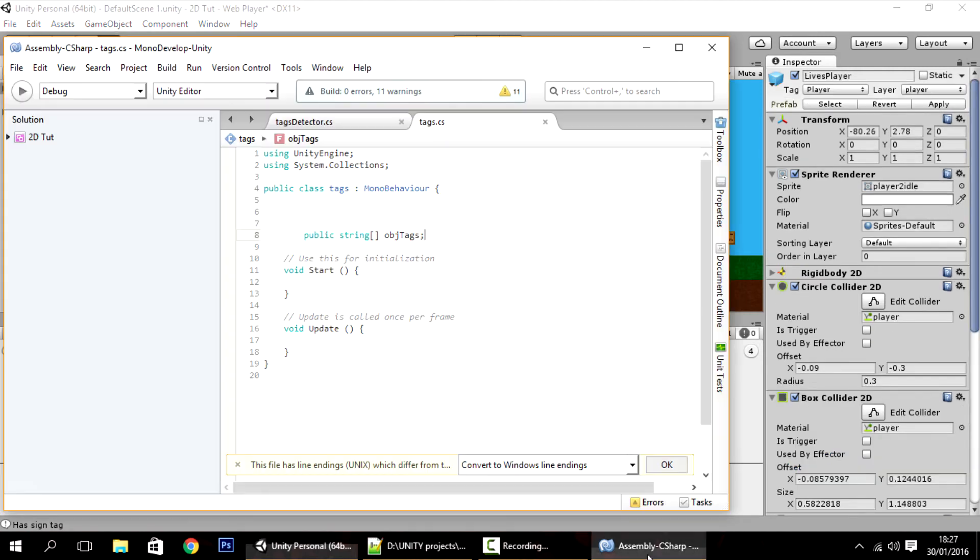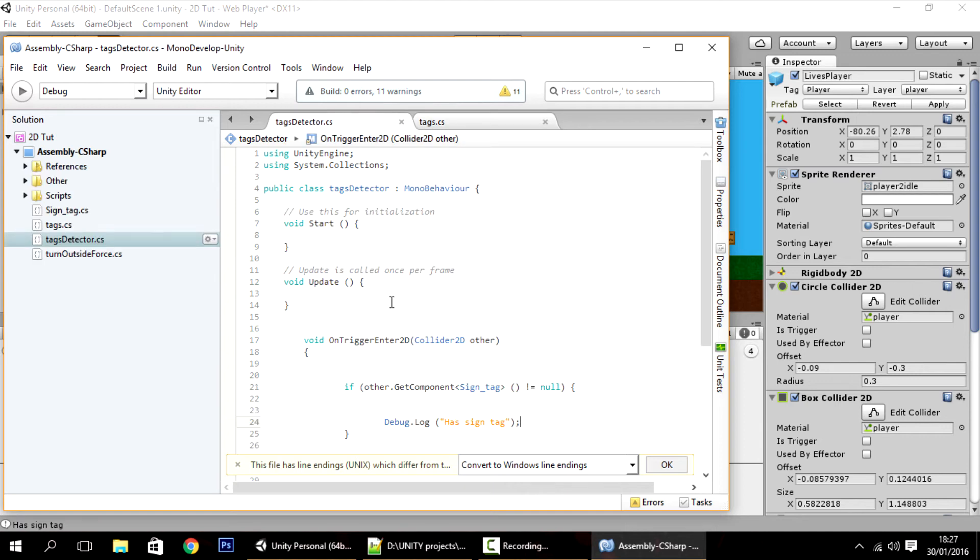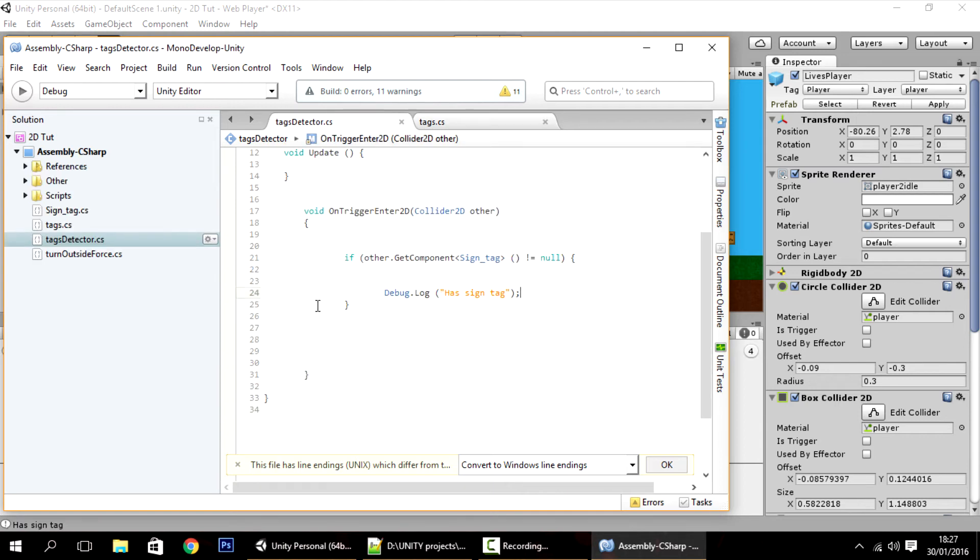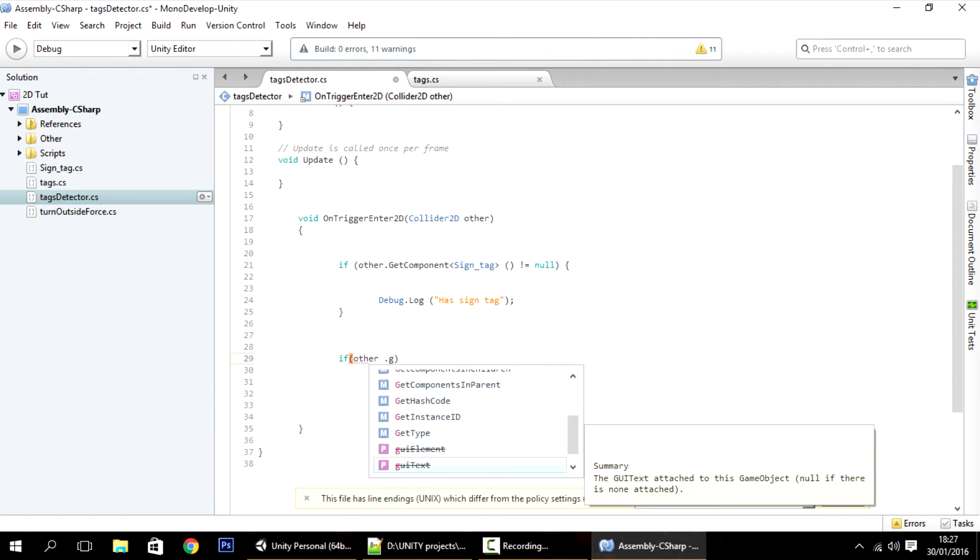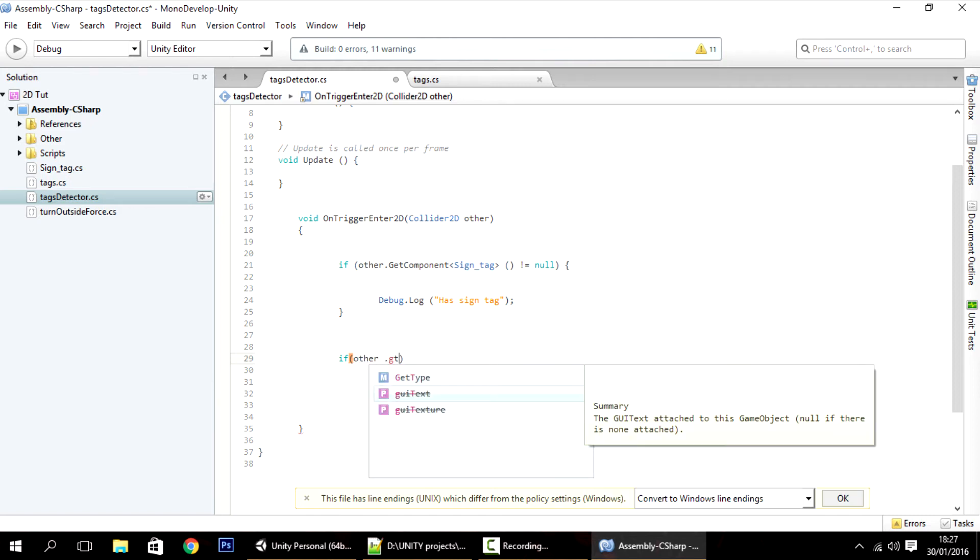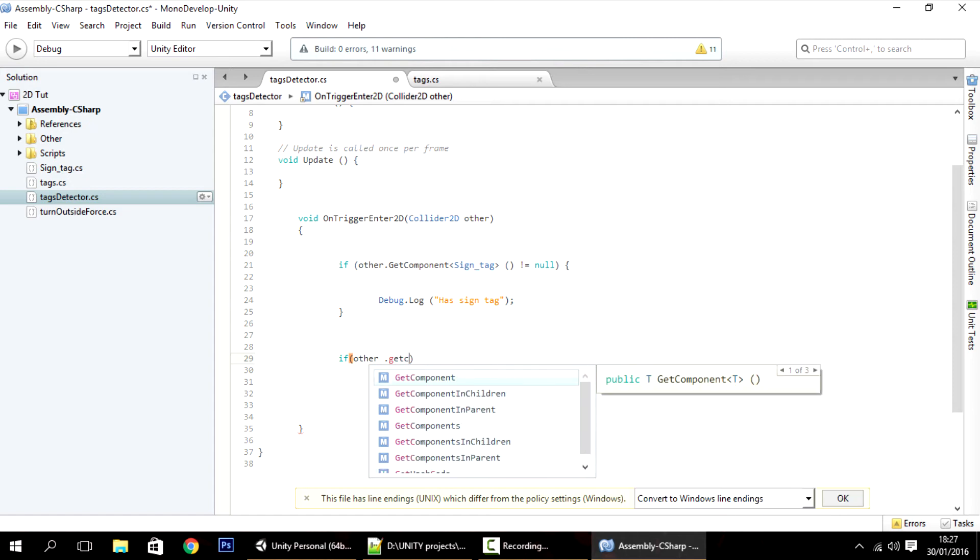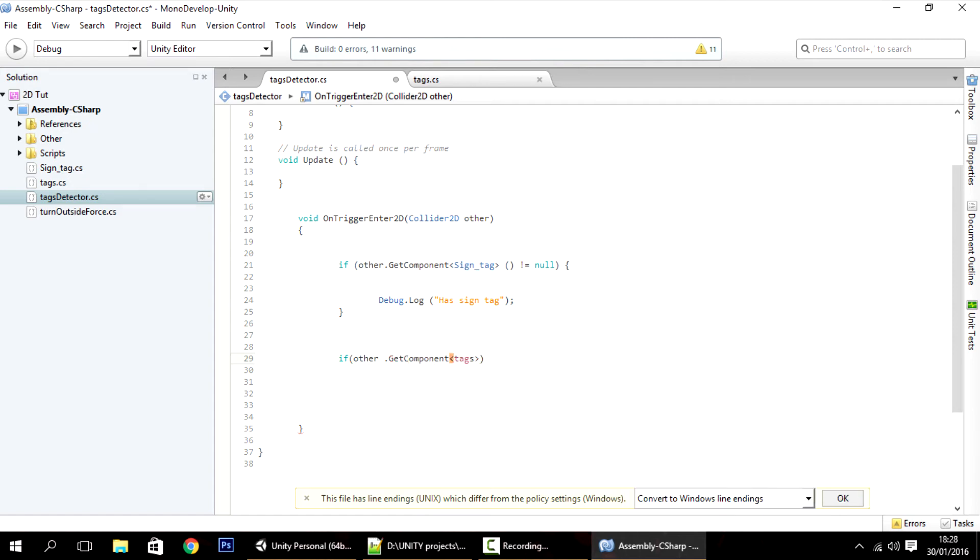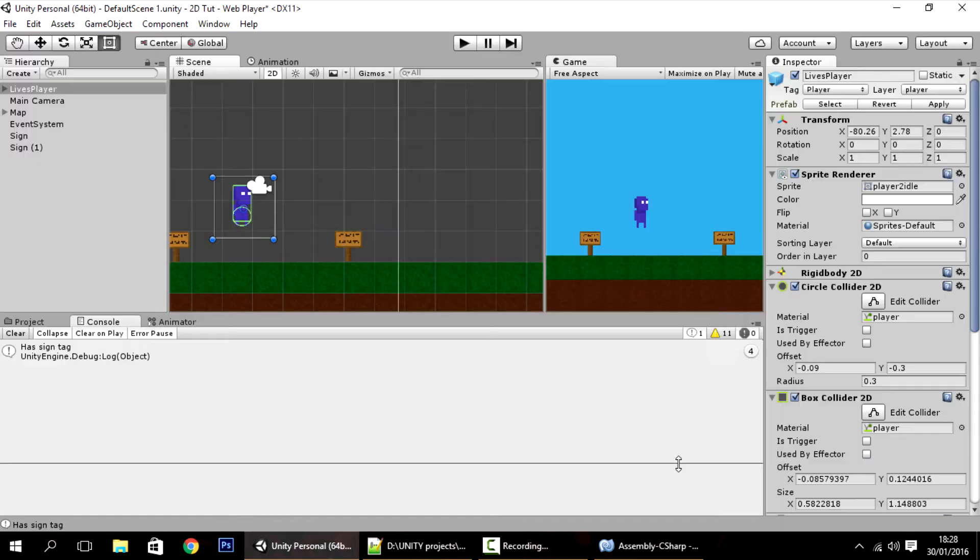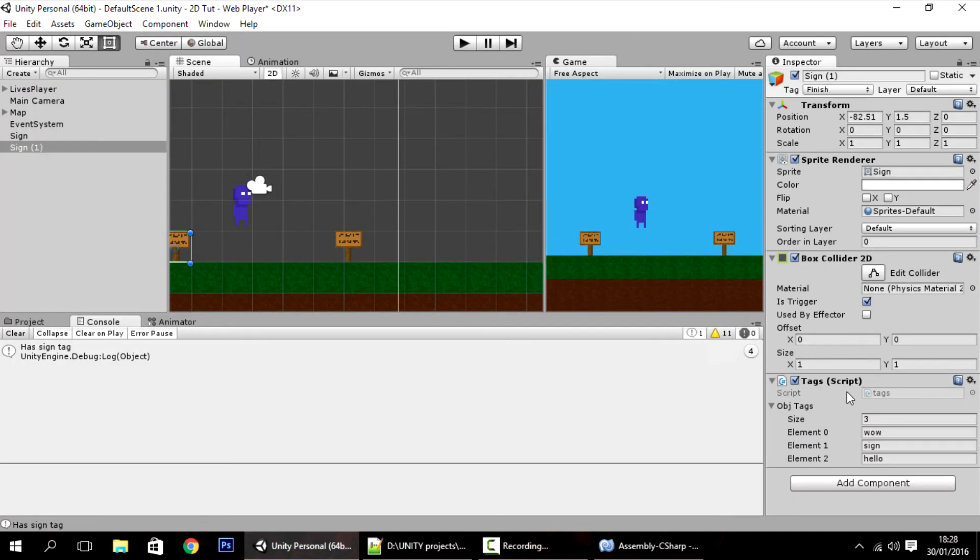And now, in the script of the player, the tags detector script, instead of just typing this line, we have to do something a little bit more complex. But it's not that complex. So if other.getComponent tags is not null. Again, meaning if it has that script, the tags script, then what you want to do is to get this variable, the object tags variable. And go through each one of these strings and check if it is a tag that you specified.